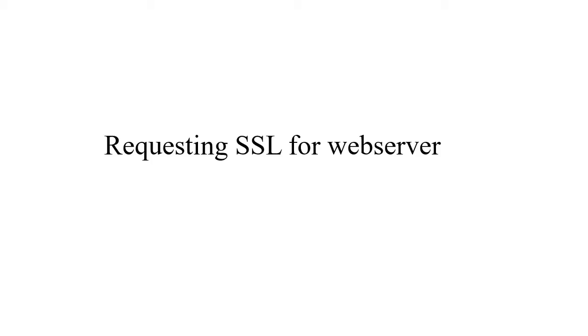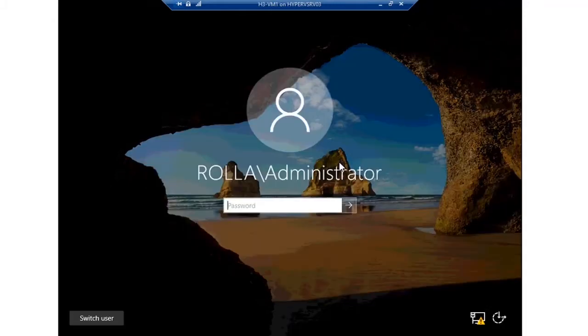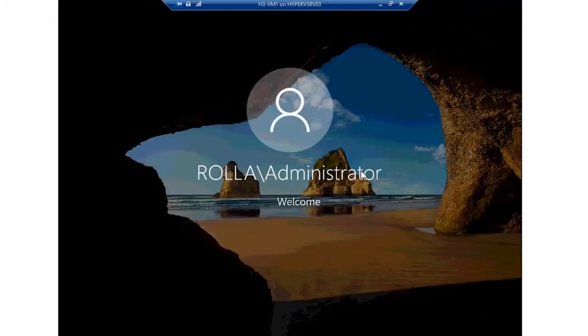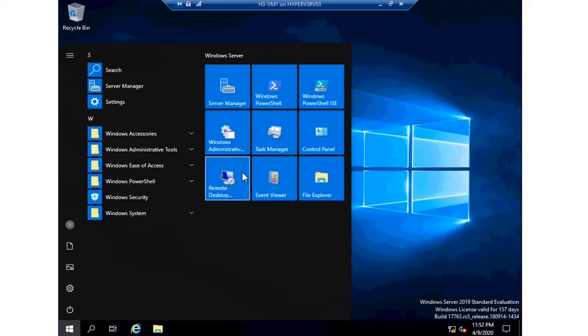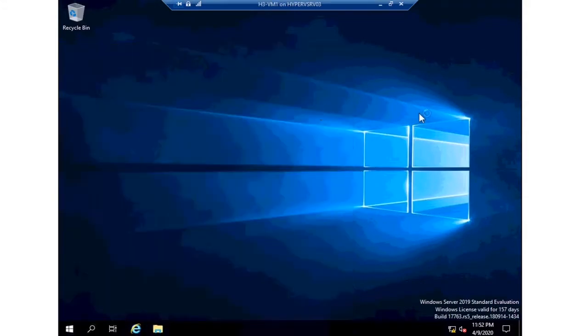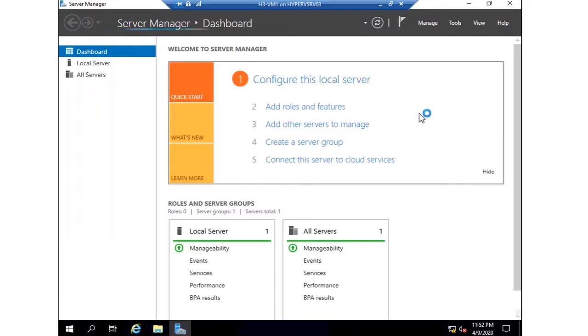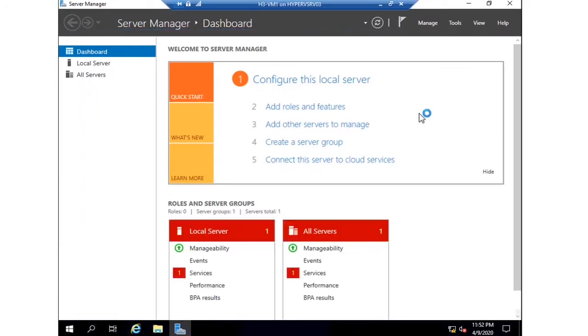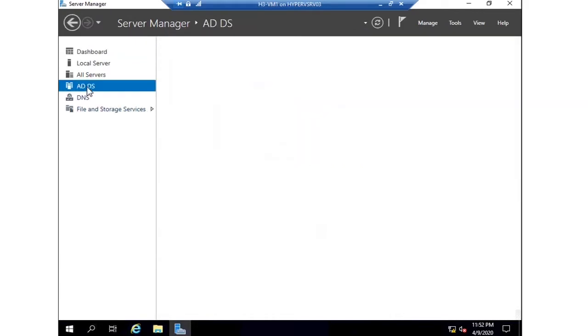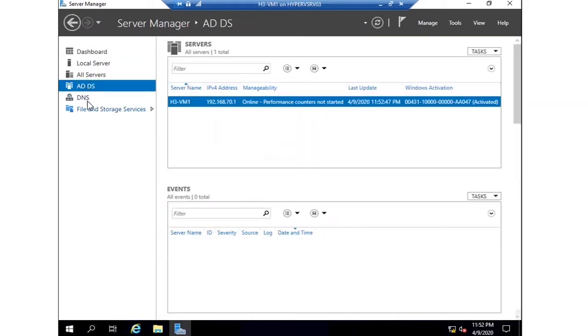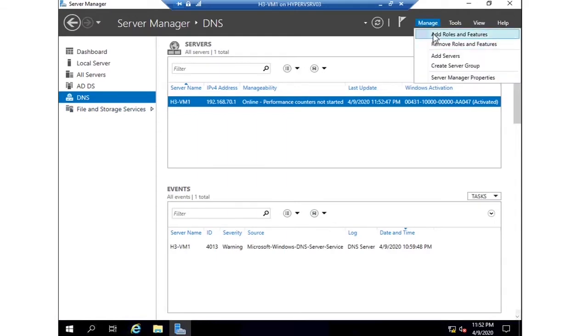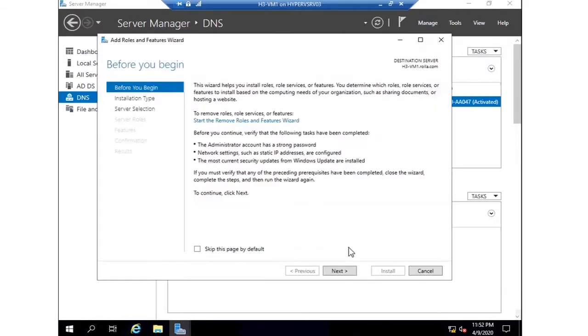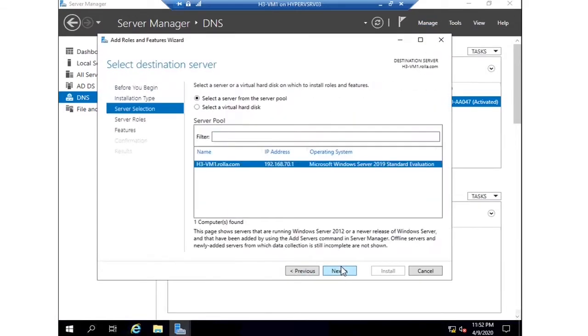In this video we are going to discuss how to install ADCS and issue an SSL certificate. I am using my machine H3 VM1, and I'm going to install Active Directory Certificate Services. As you can see, this machine is already an Active Directory domain controller and DNS, but in a real environment it's better to install ADCS on another machine.